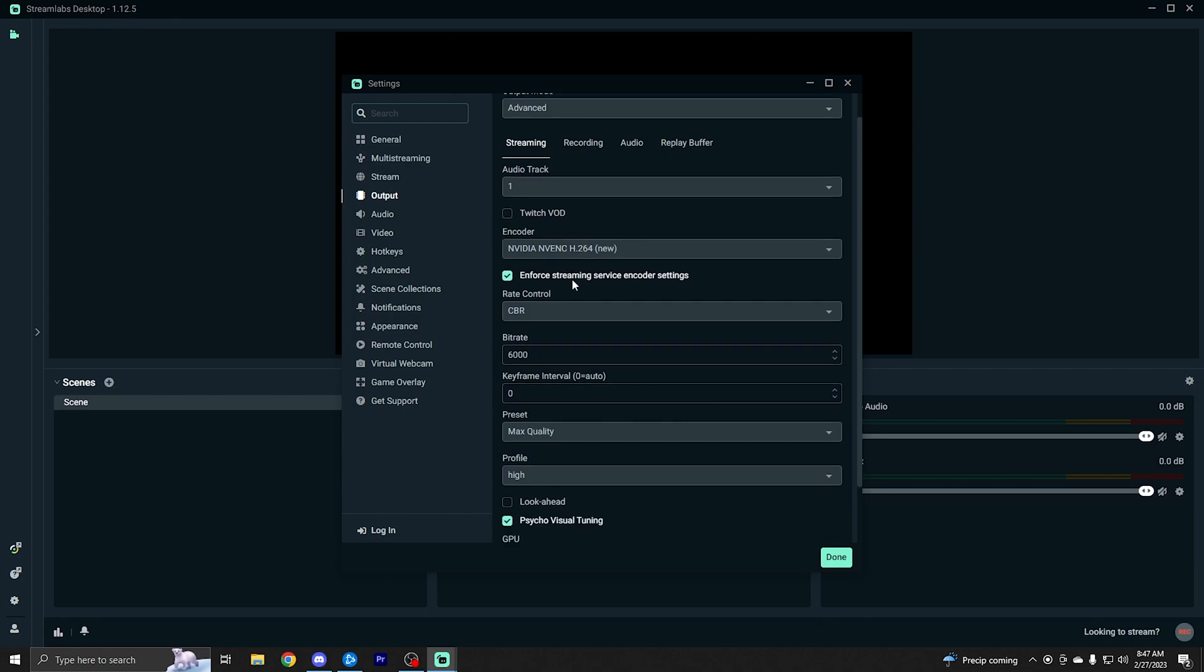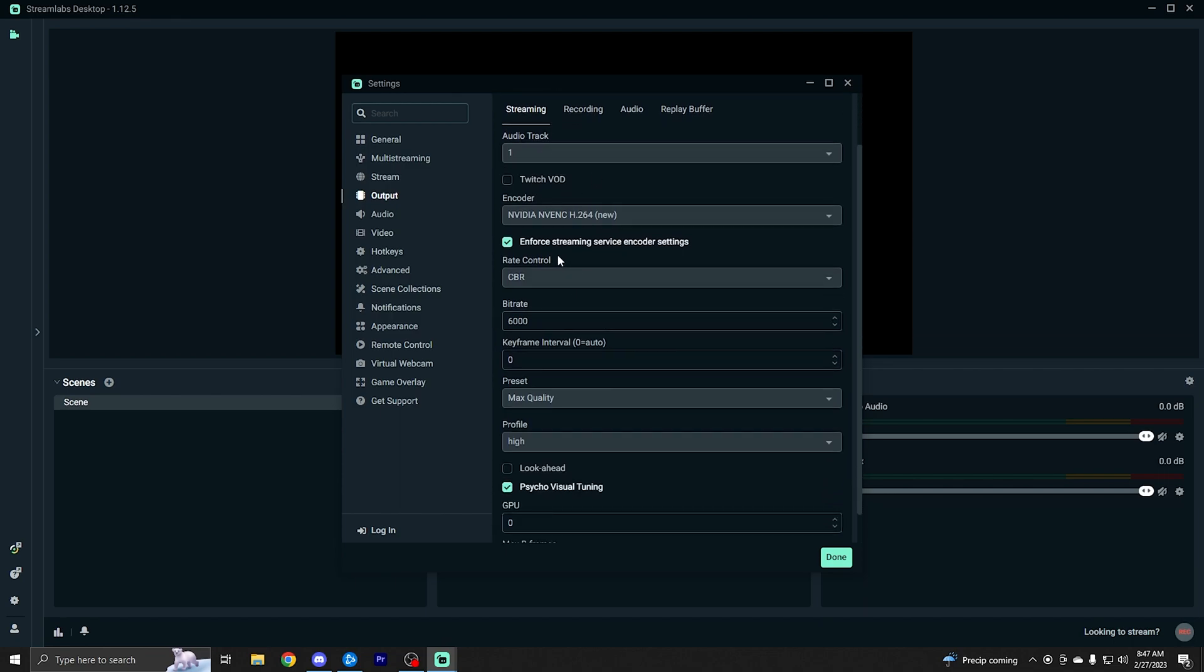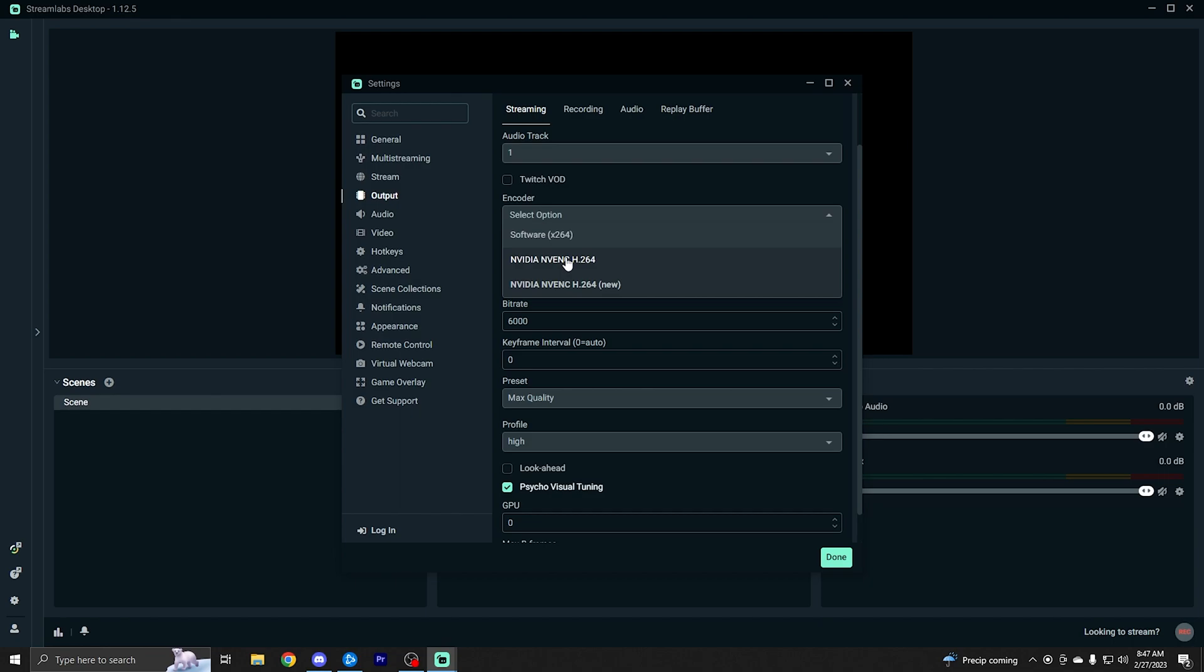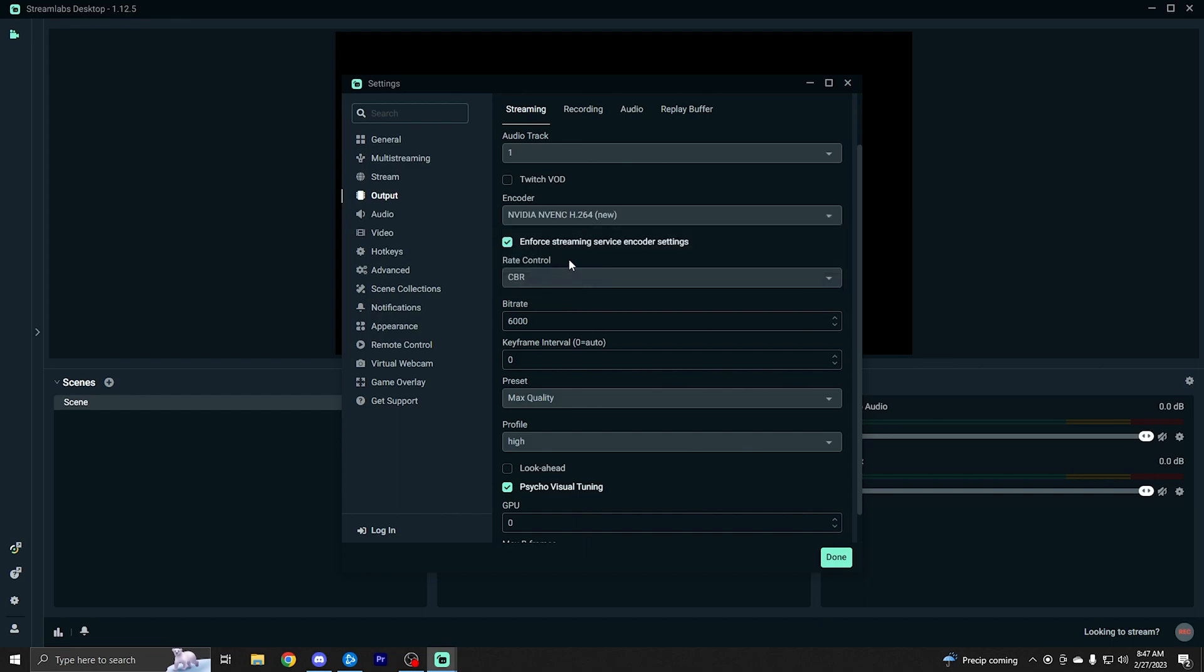So really not going to touch anything for this tutorial other than the encoder. If you have an NVIDIA graphics card, you want to use the NVIDIA new encoder here. You can leave this checked for enforce streaming service encoder. It doesn't really matter. I'm not going to cover everything in detail and explain everything, but I'll try to cover the important stuff and the things you want to change.